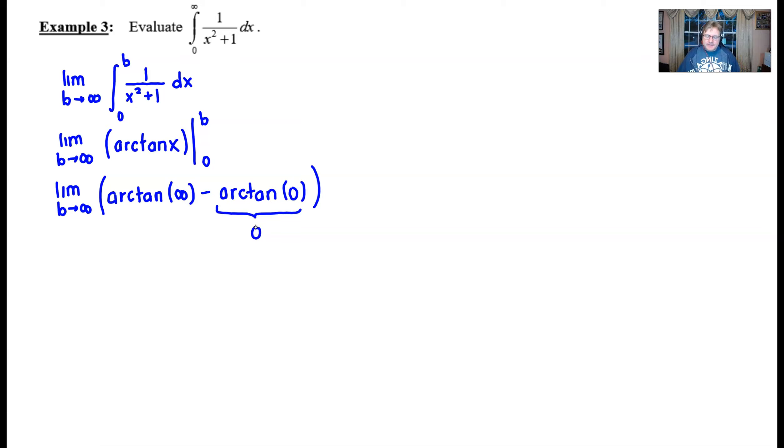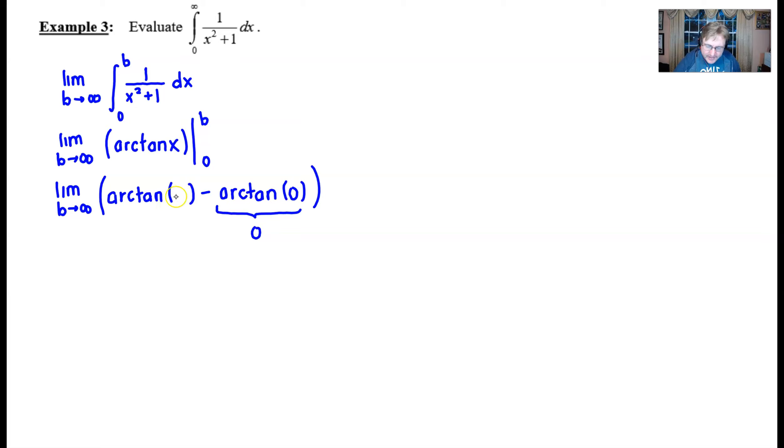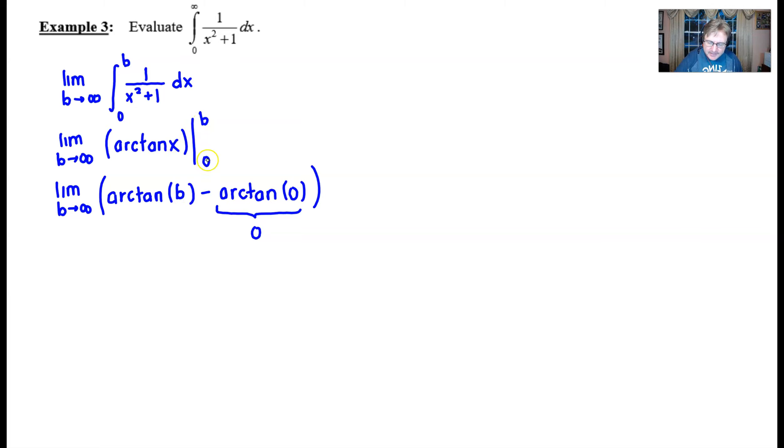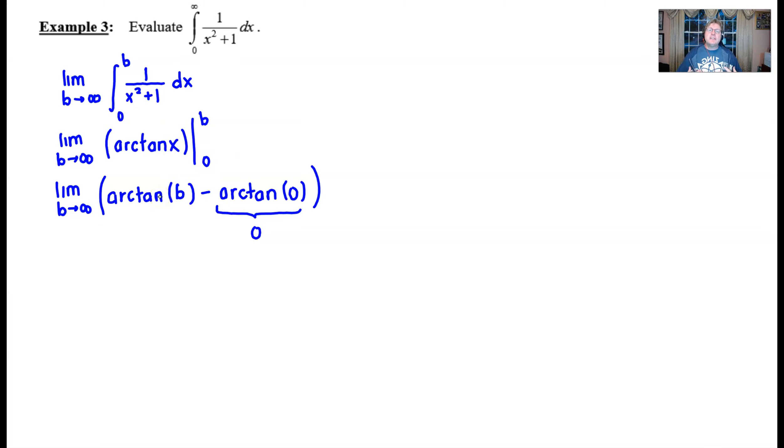Now for this other portion, and I actually, I kind of want to correct something here. This should be a B to start with. I don't like the fact that I put an infinity there. It should be a B because I'm plugging in B and zero. But we are going to let that B essentially take on an infinite value.